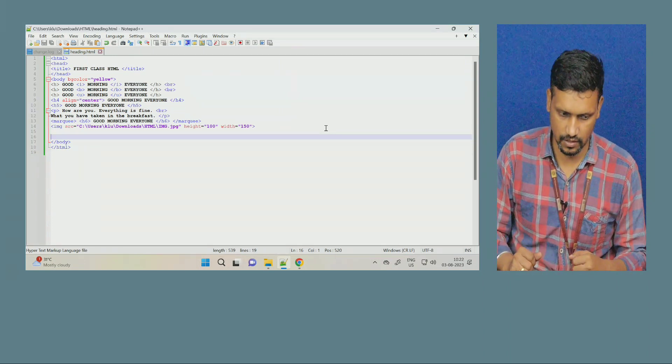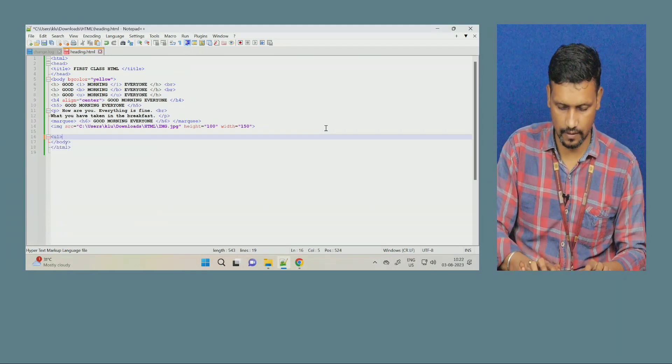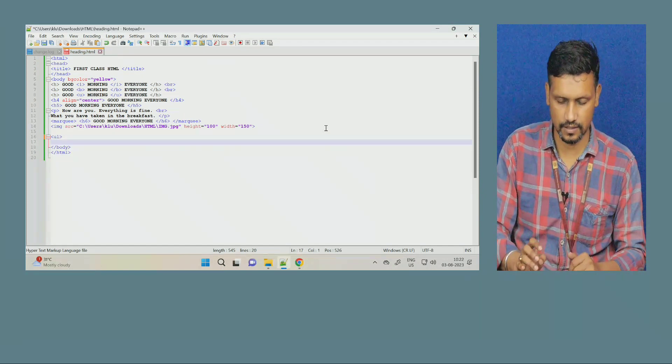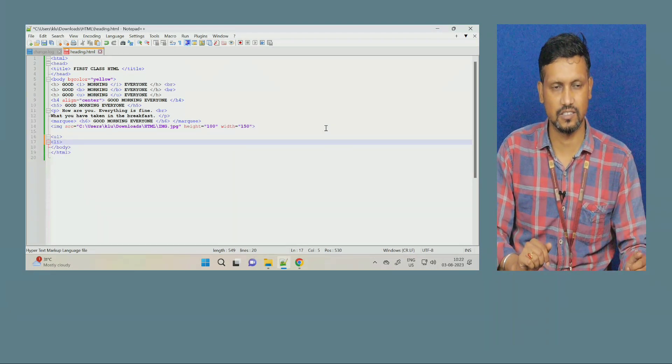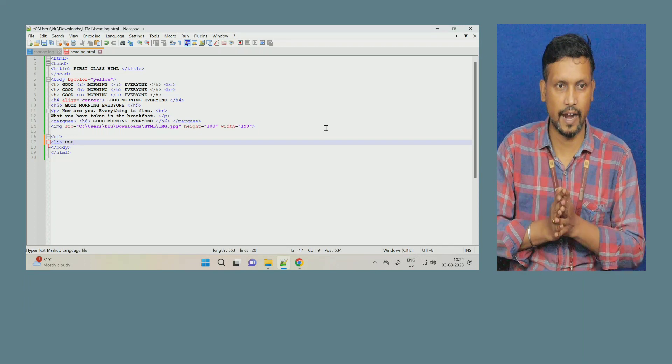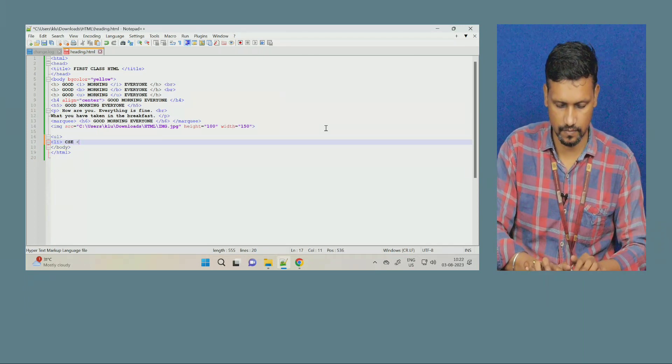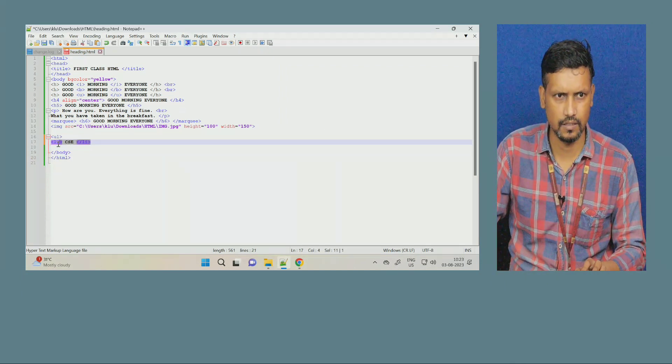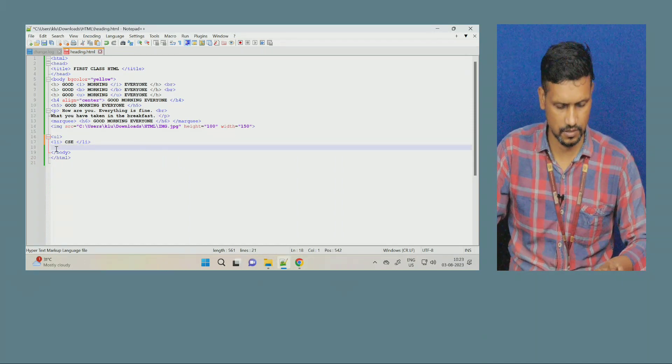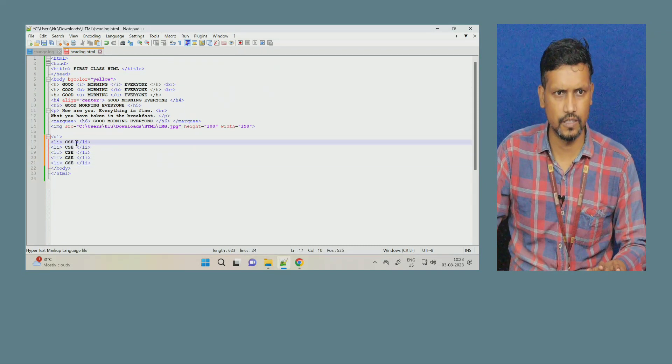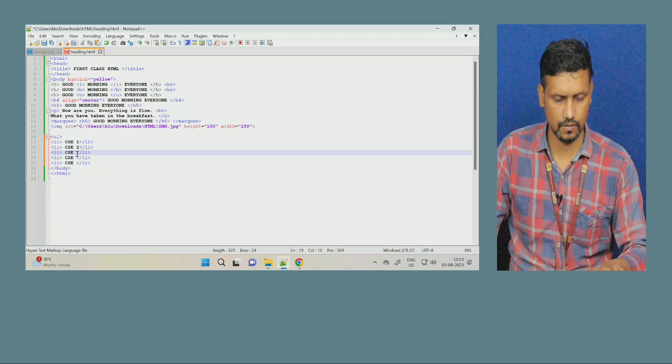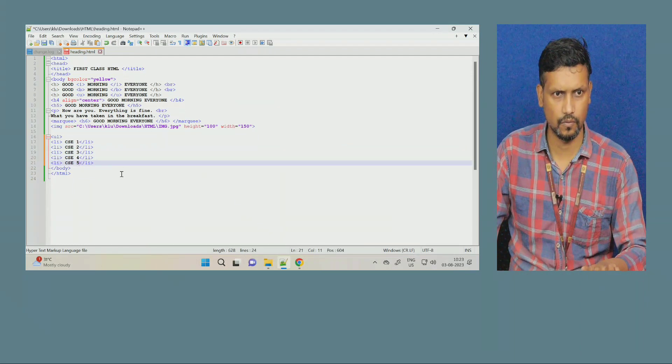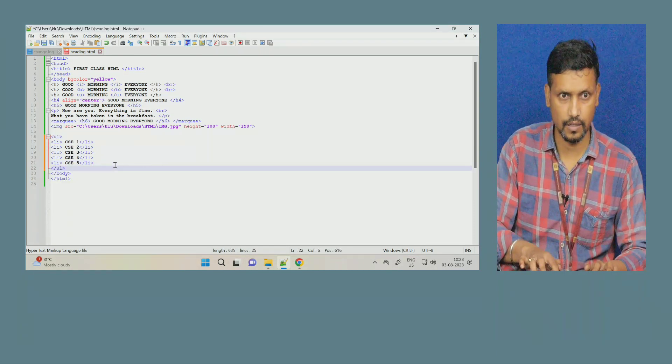For making list, first I will tell you unordered list. Unordered list tag is ul. Ul is the tag for unordered list, then list items you have to put. So, I will give here the command li list. Now, name of the data, the item of the list, name of the item of the list. Next, close it. Now, I will copy same thing.